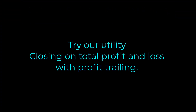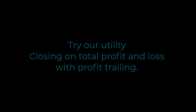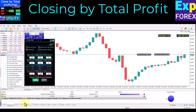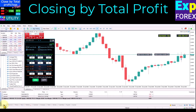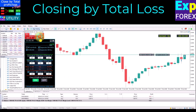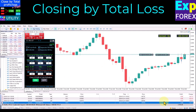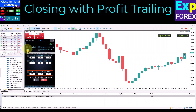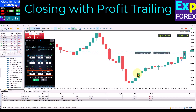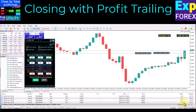You can also try our utility for closing on total profit and loss with profit trailing. Features include: close by total profit for all symbols or separate deals, virtual mode, close by total profit with profit trailing, close by total profit in points, percents, or currency, close by total loss for all deals or separate deals, close charts and terminal after closing deals, risk manager, mail with information about closing, and push notifications.